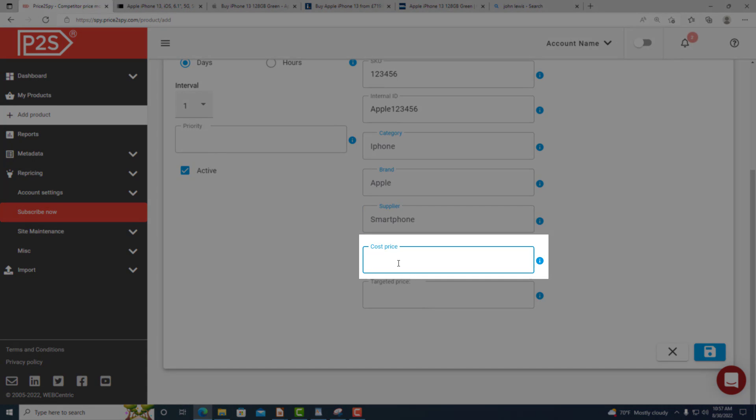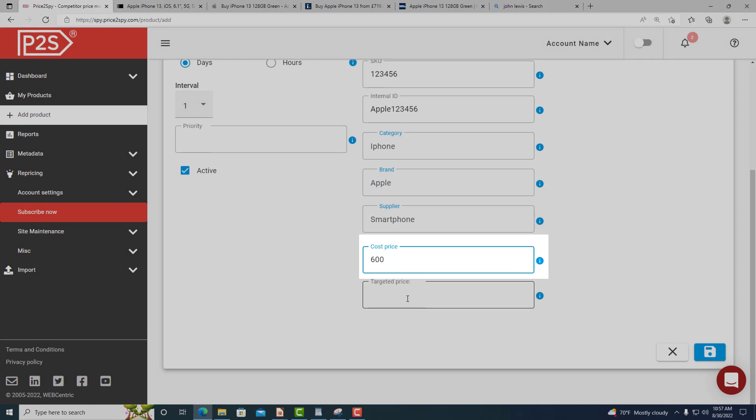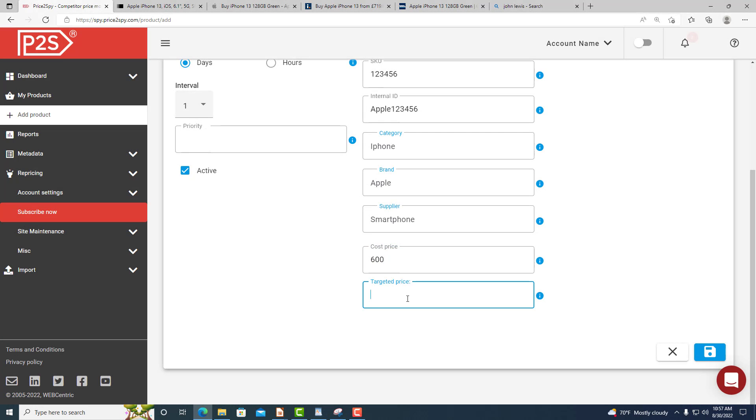The purchase price is basically your cost price and it's used to calculate your profit margin in case you decide to use our repricing module.